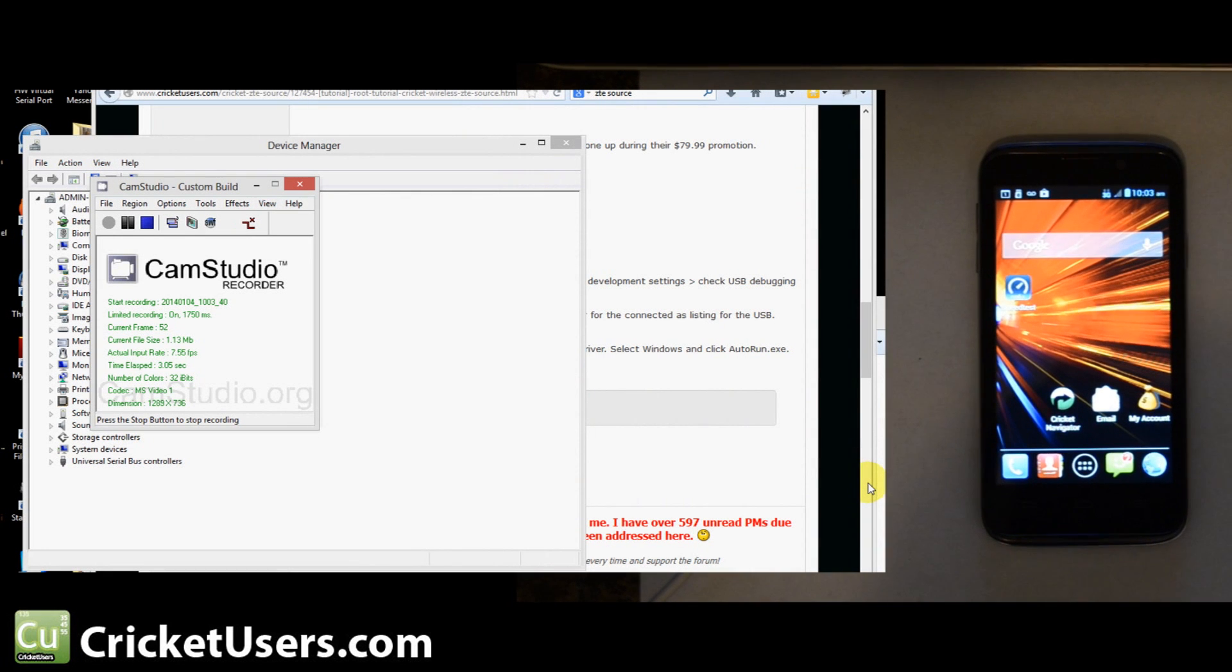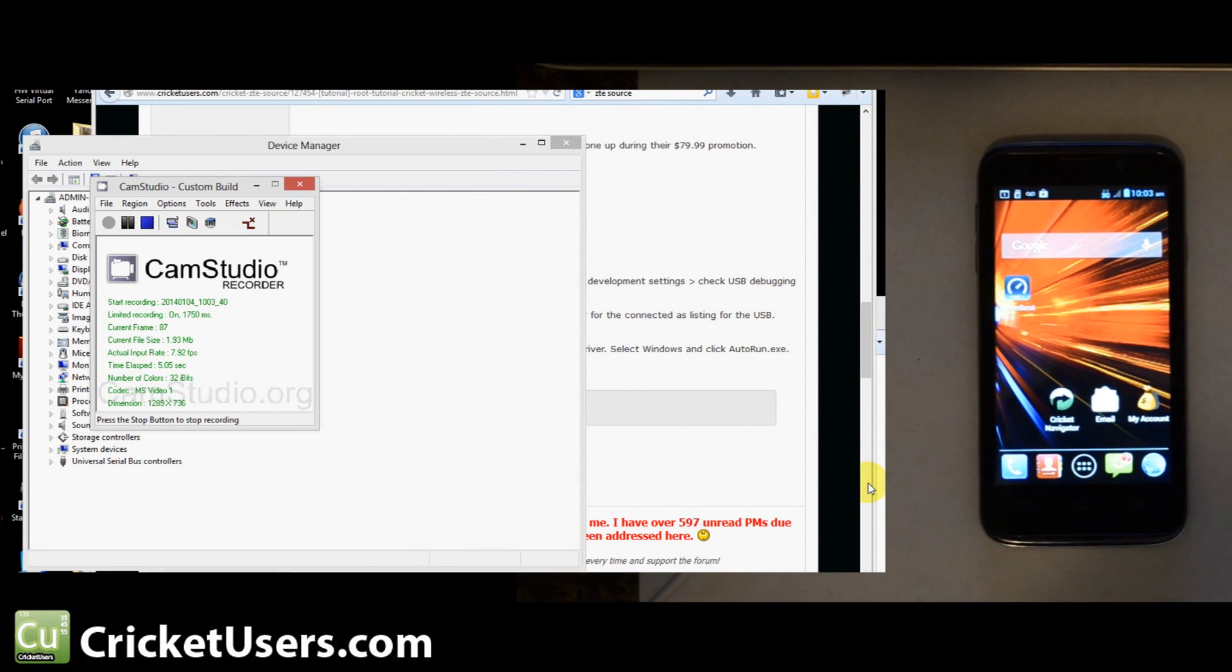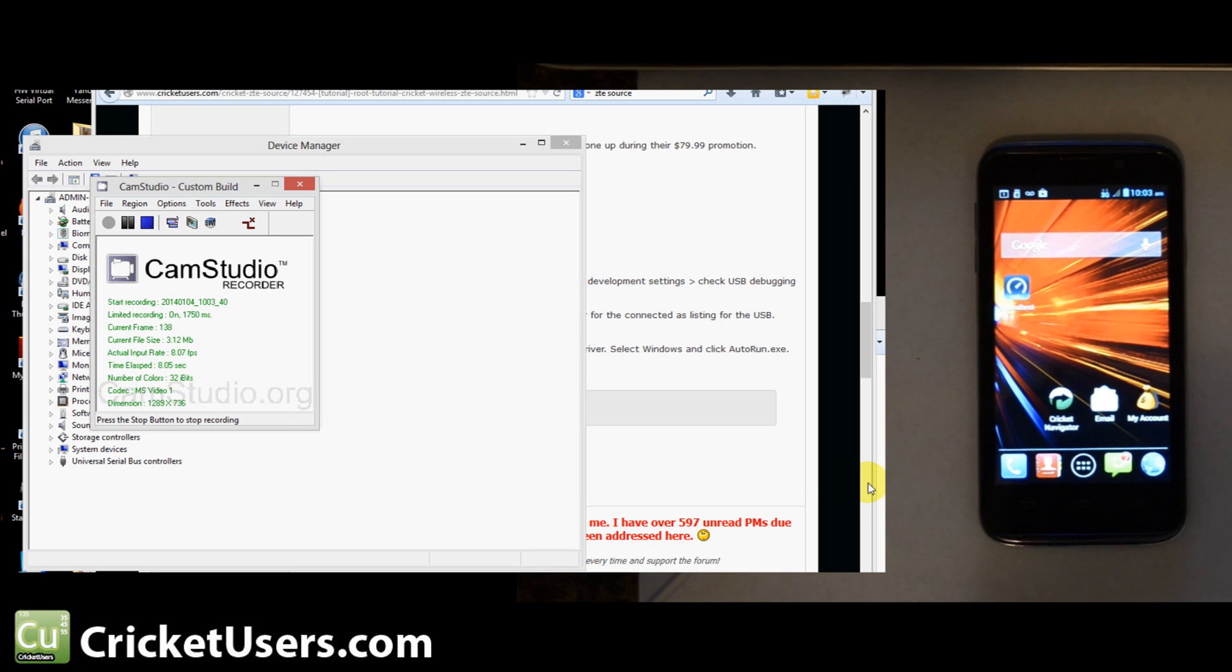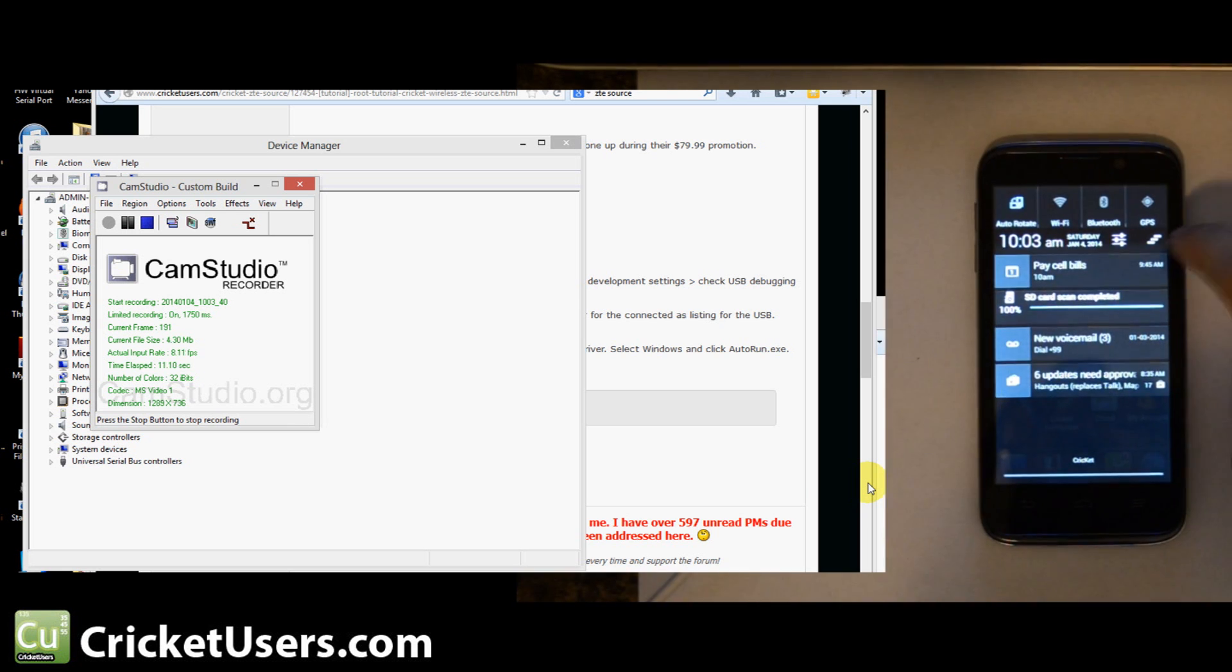Hello, everyone. This is Chris with CricketUsers.com. Today, I'm going to show you how to root the ZTE Source. It's on Android operating system 4.1.2.